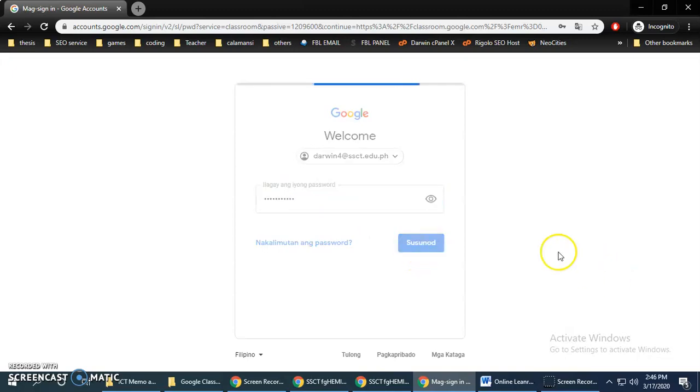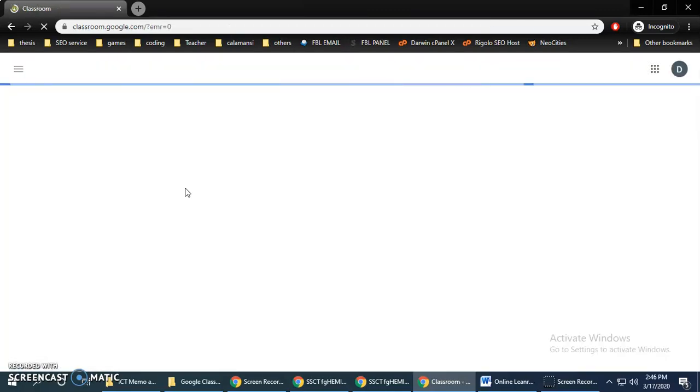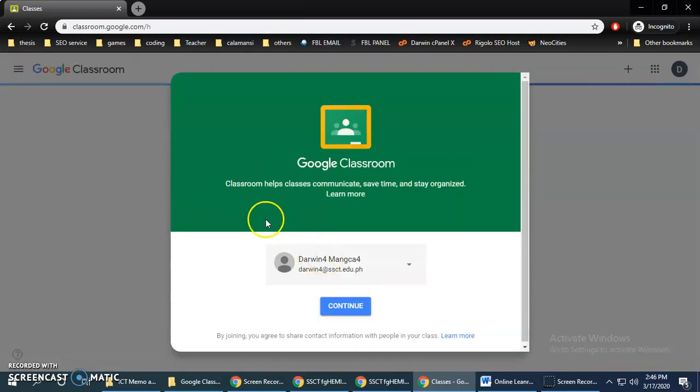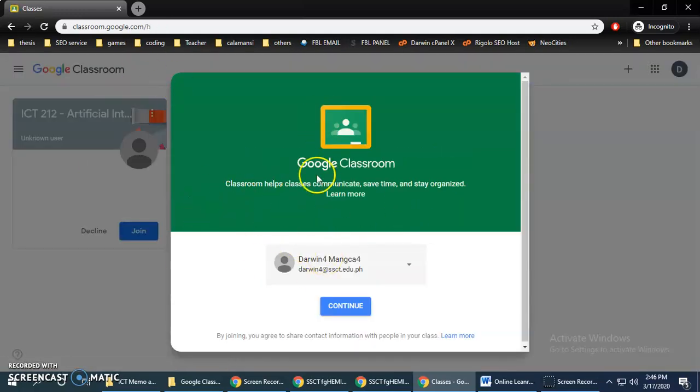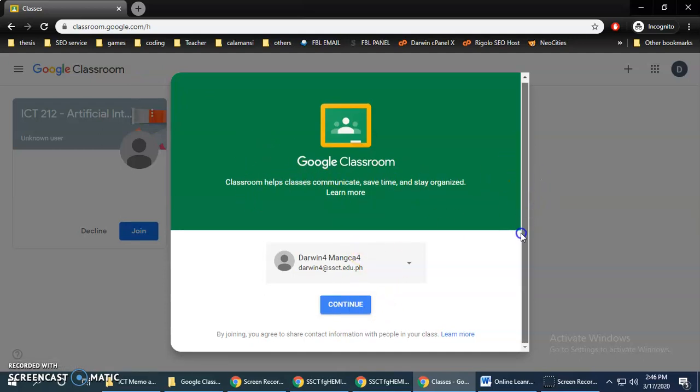So that's it, we have already logged in on our Google Classroom. So just click continue.